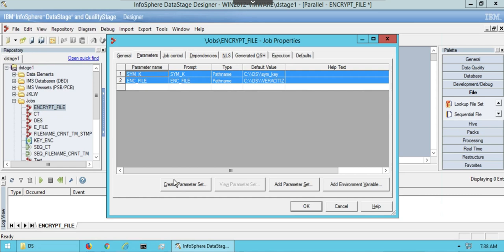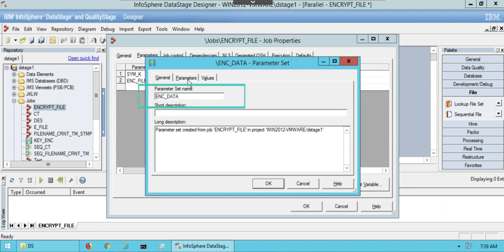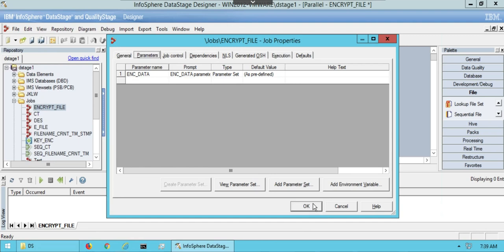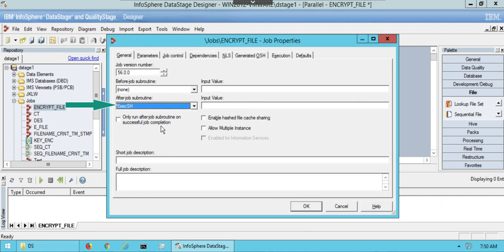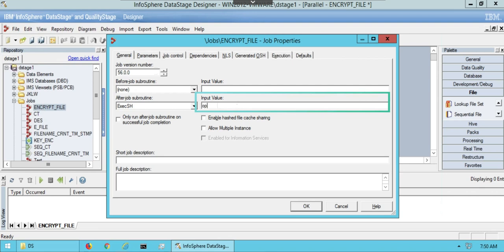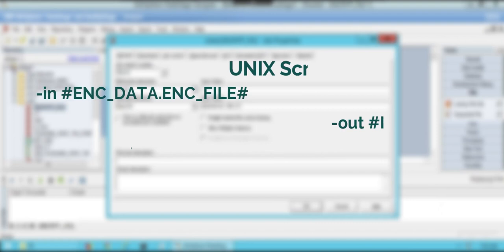Create parameter set of the defined parameters. In drop down list of job sub routine select execution shell option. In input value the Unix script for encryption is written. To access various cryptography functions of OpenSSL toolkit, command line tool OpenSSL is used.